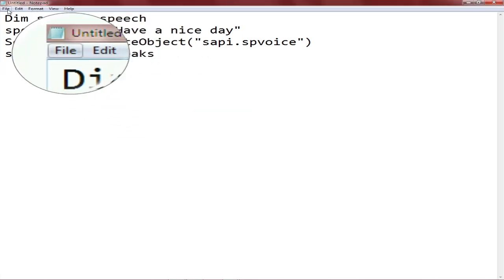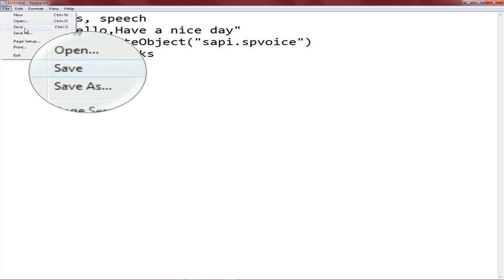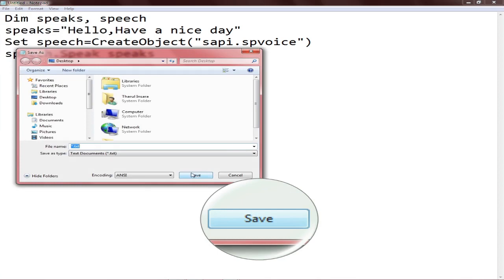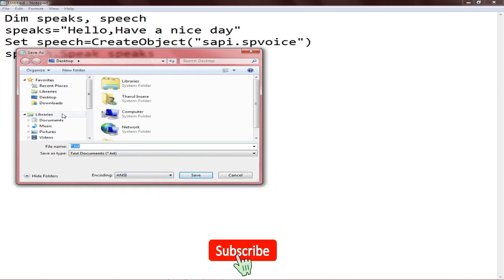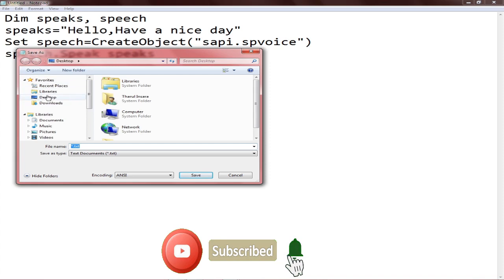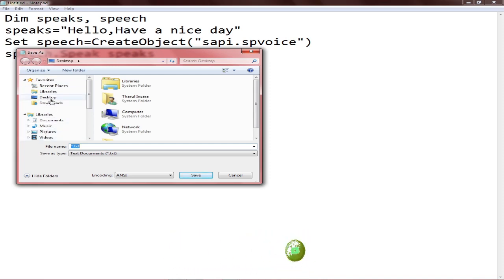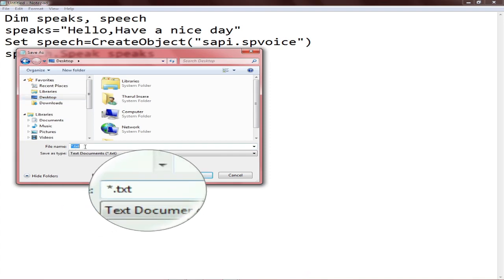If you want to click on the file, you can click on the box. Then you can type the file name.